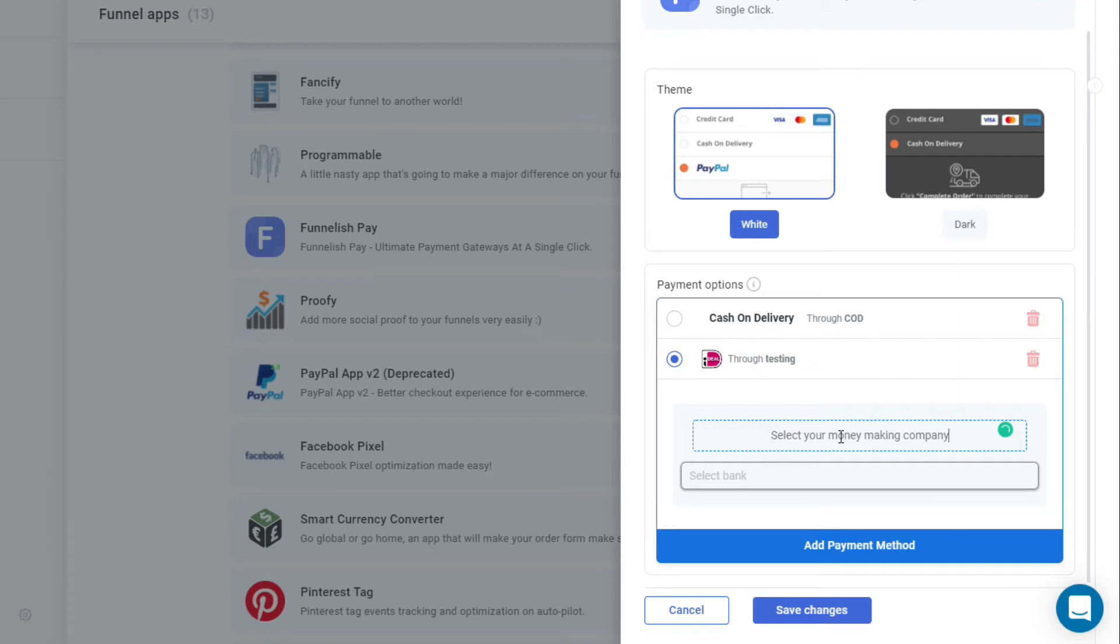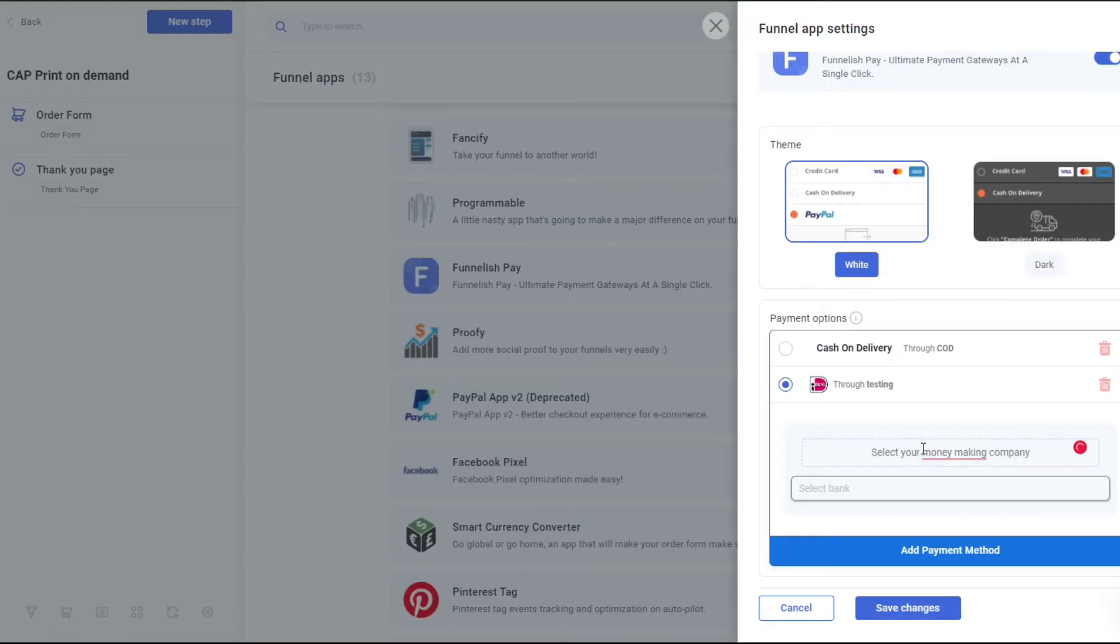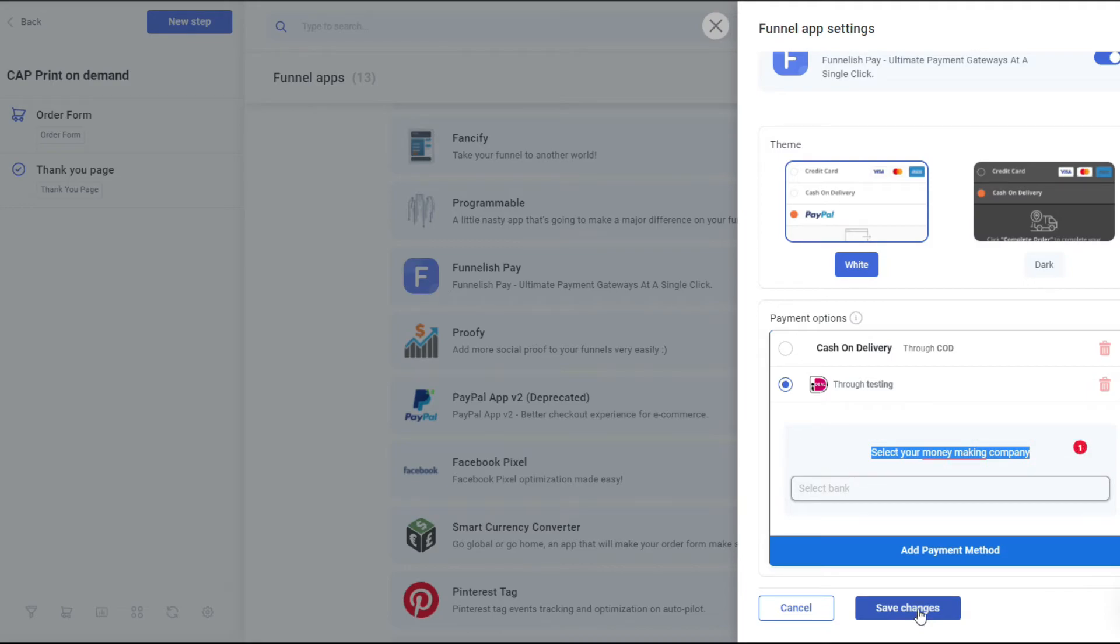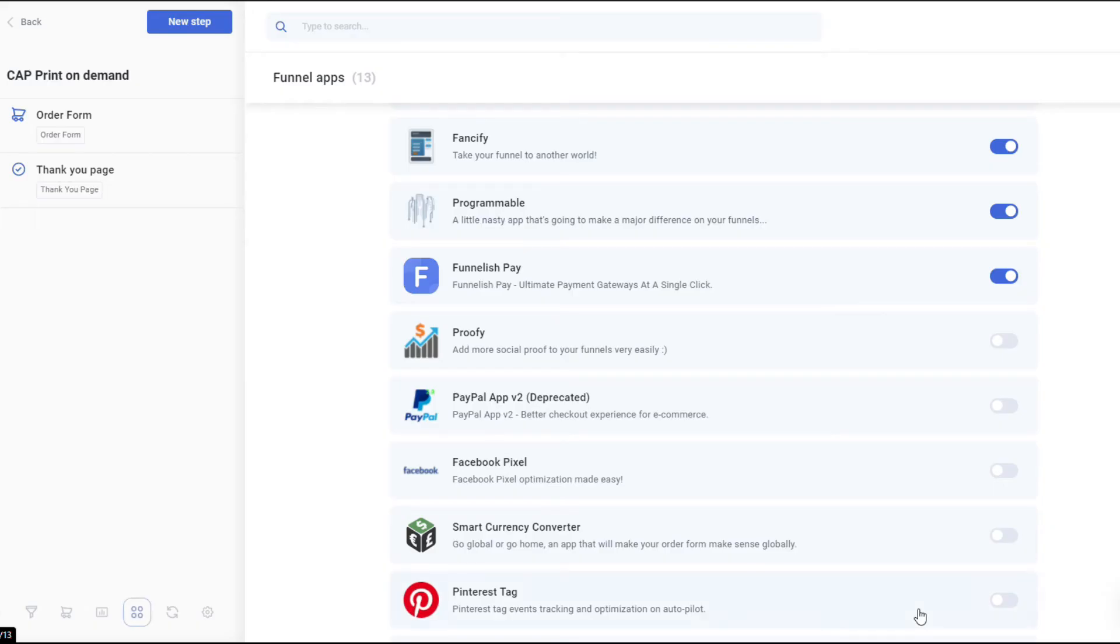You may also change the default text here to a specific language like Dutch or something else if you prefer, as the Funnelish Pay app can be fully translated. After you type that in, just click on Save Changes at the bottom. That's it - super easy, just three steps and you're good to go.